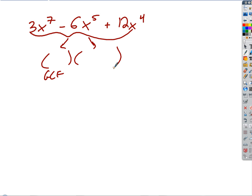What's the biggest number that divides into all three of those numbers? Three. That make sense? Three goes into three, six, and twelve. So I will undistribute, or factor out, three.